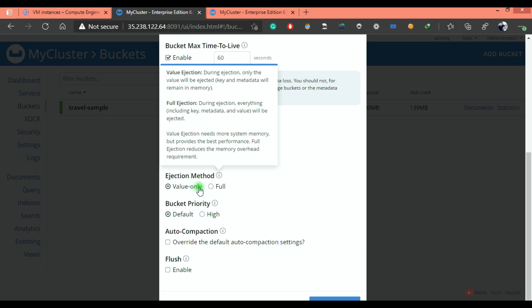Basically, you can select this setting as per the application needs. If it is write intensive, it is better to go with full eviction. If you are not using those many write intensive workloads, then you can select value only.